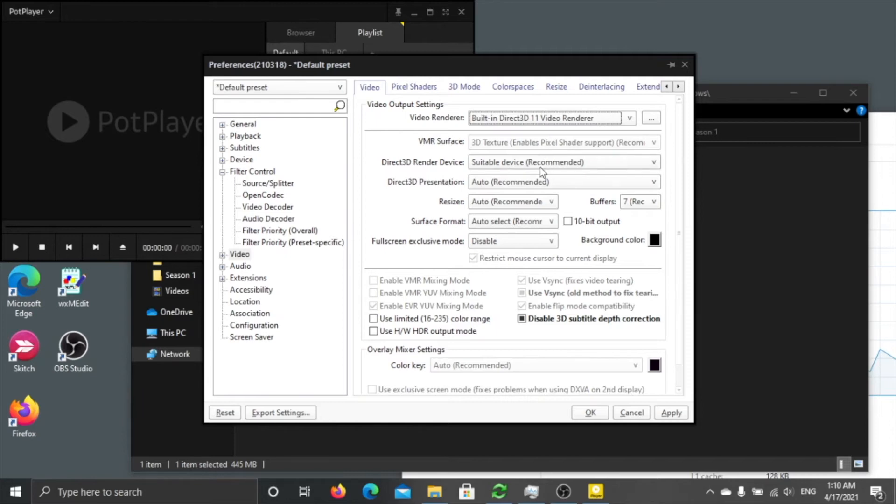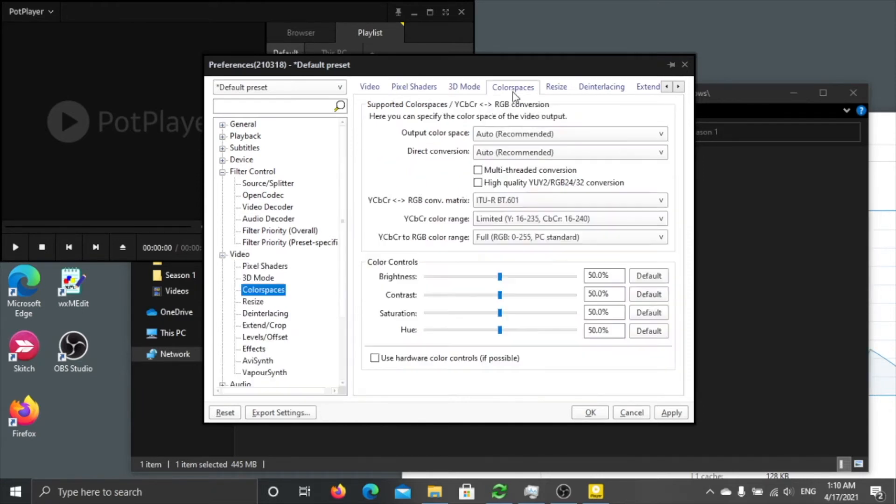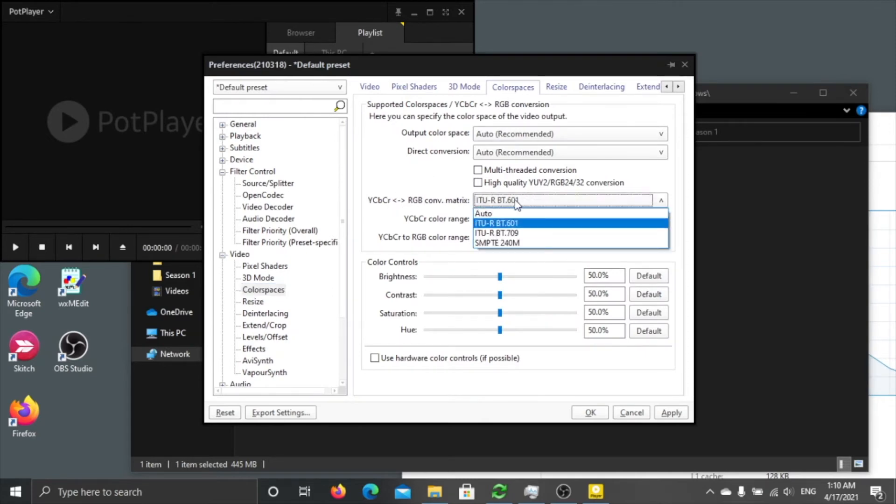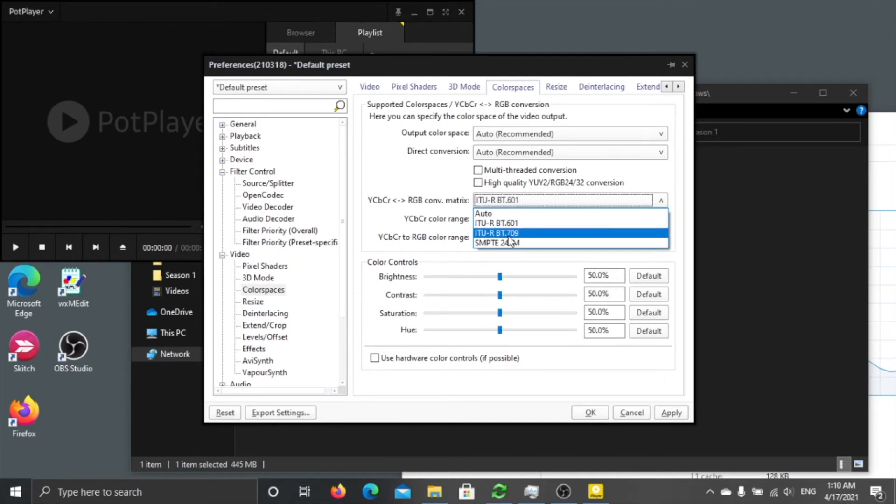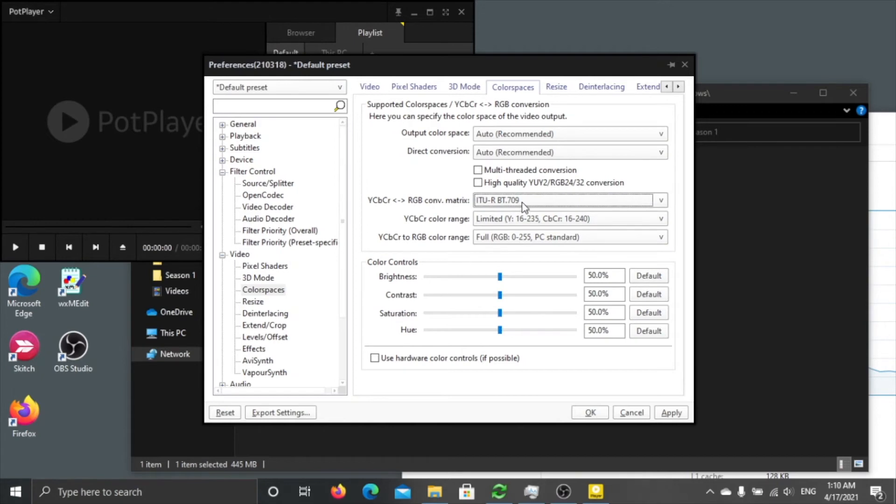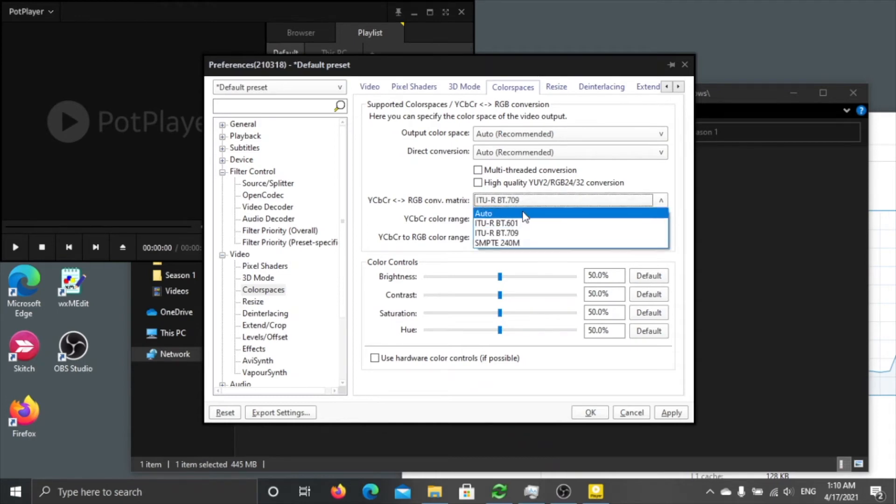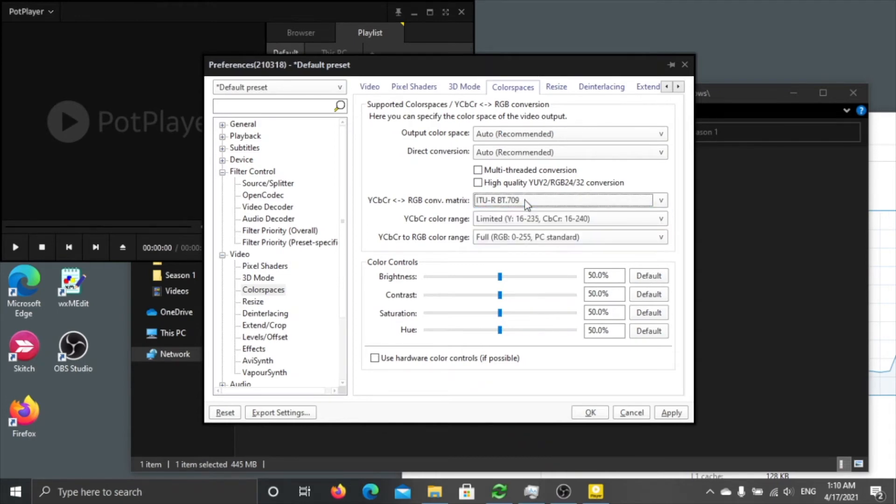As I'm saying you can probably leave it by default. The next thing is the color space. Here you see is BT601, change to BT709. So basically nowadays most content is BT709 on the internet.